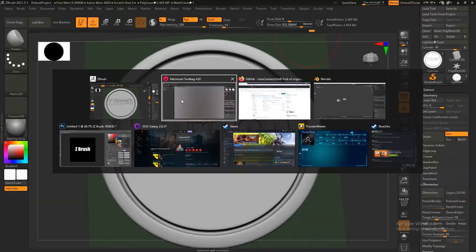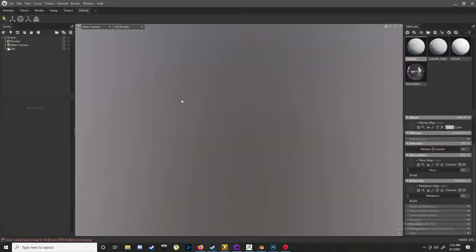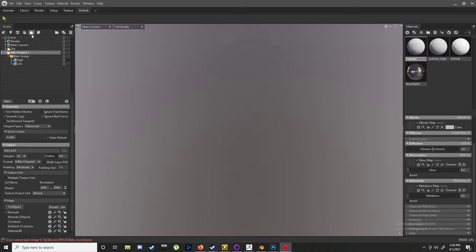We're gonna pop into Marmoset. Cool, and that's where the magic is gonna happen. Gonna go here to this little bread—I don't know if you can see it, but it says new bake project. Little bread, click it, boom.